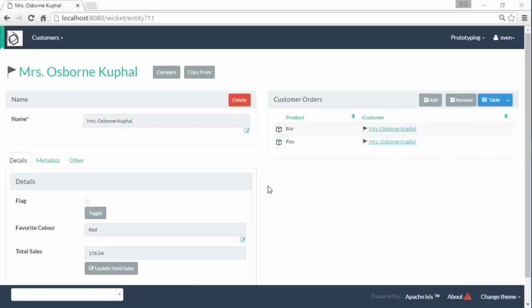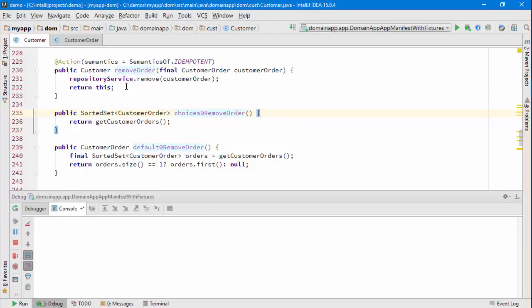This can be used to remove or delete objects. The code is here - we're basically using the repository service to remove, which is to say delete, the object.